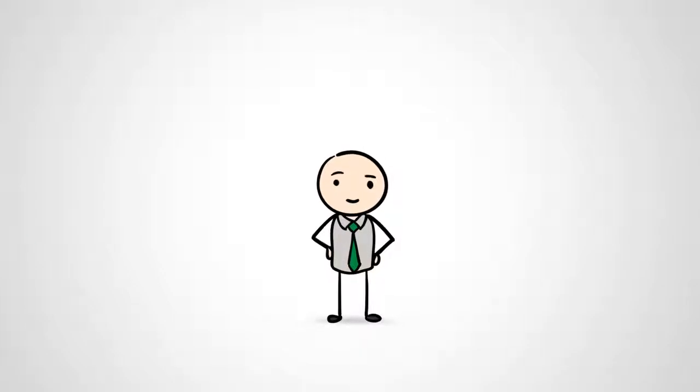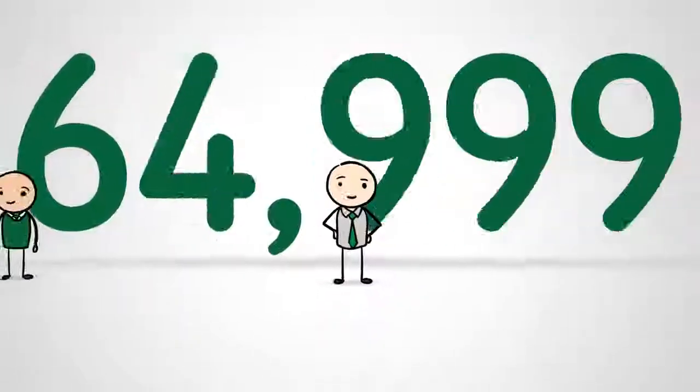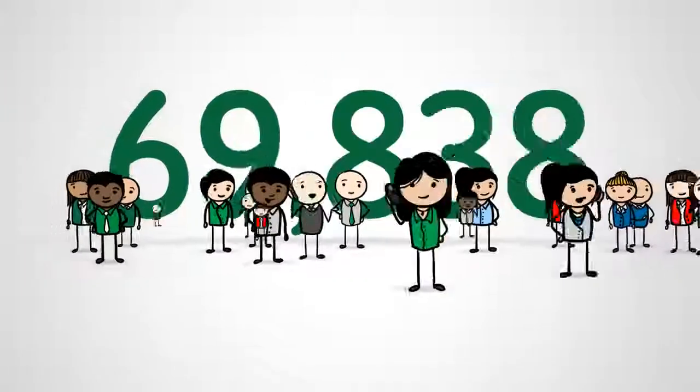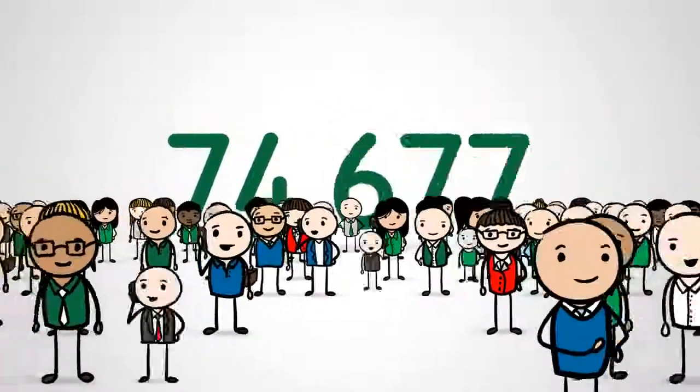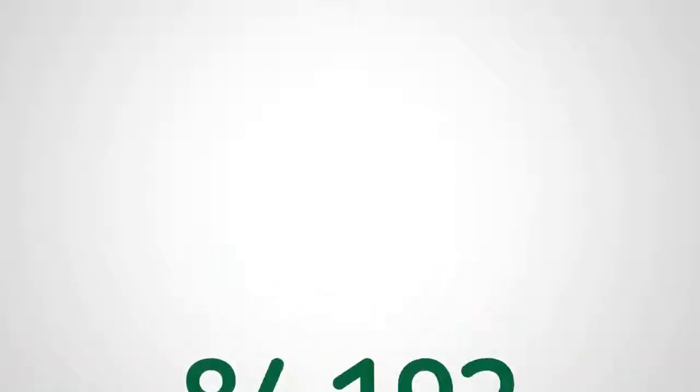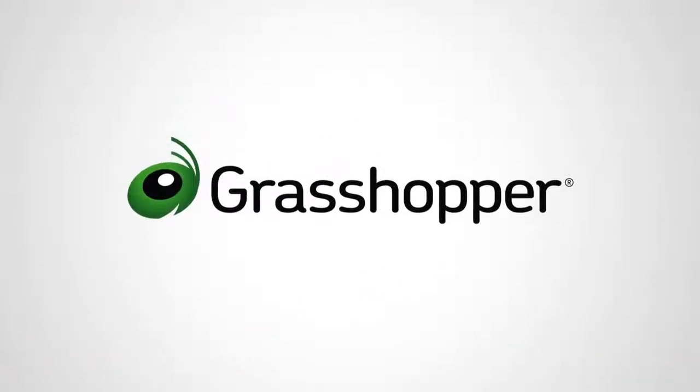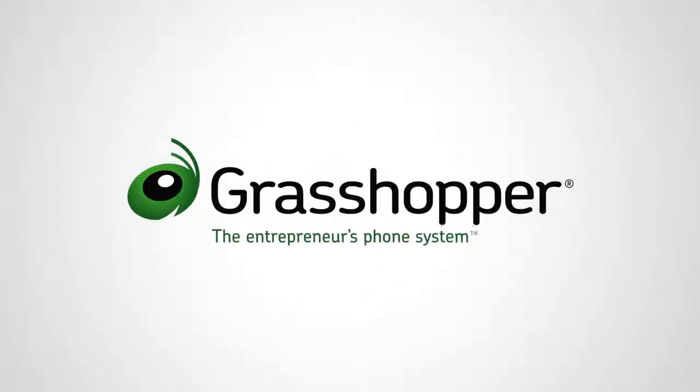Join the tens of thousands of entrepreneurs who rely on Grasshopper every day to sound more professional and stay connected. Grasshopper, the entrepreneur's phone system.